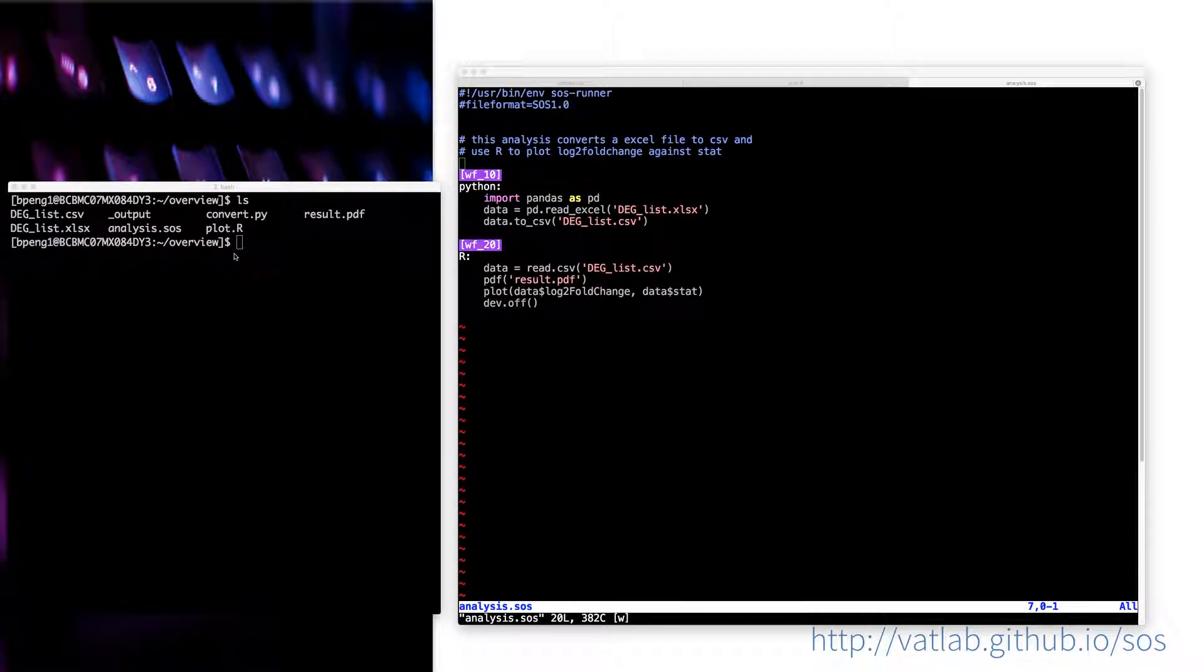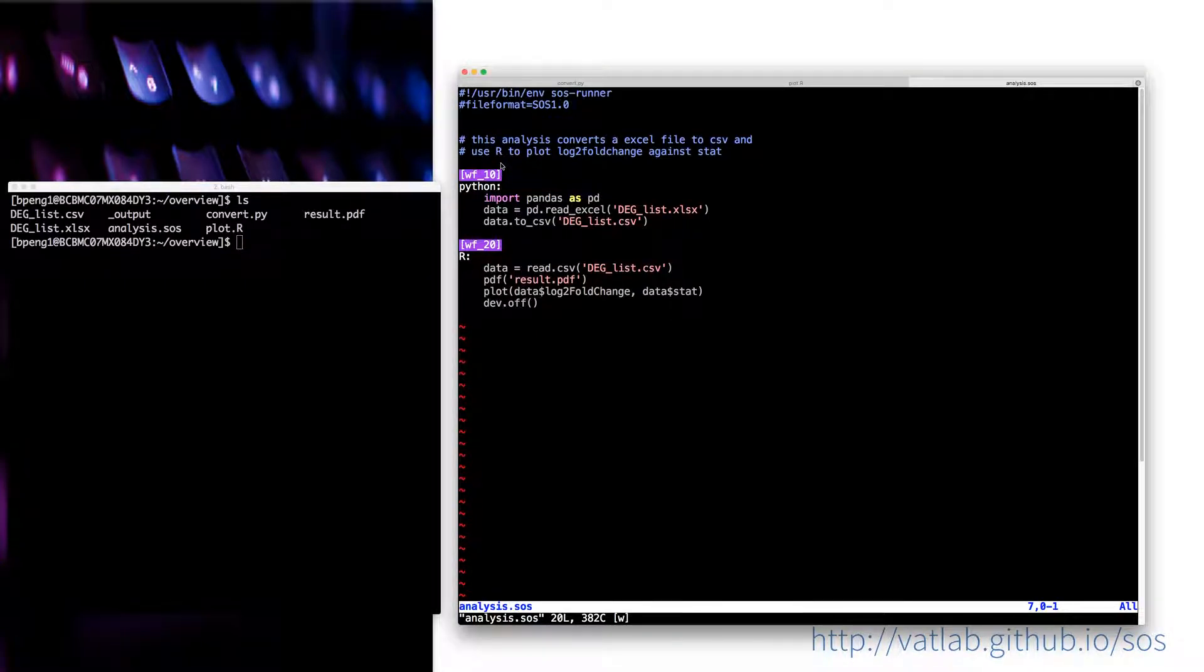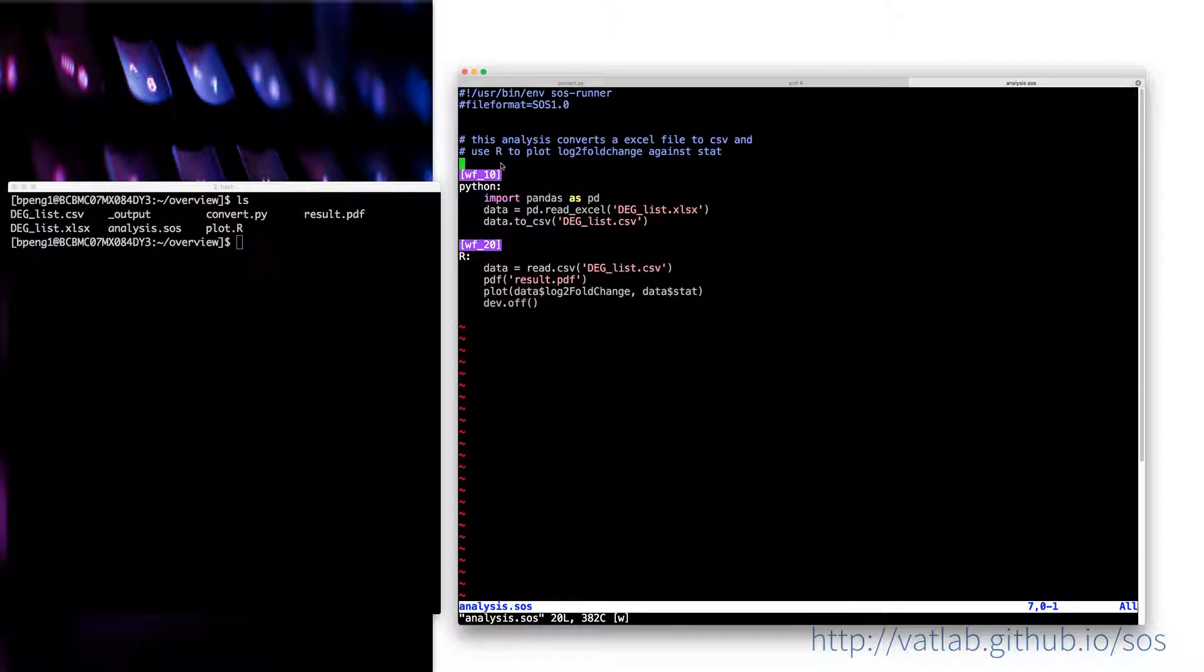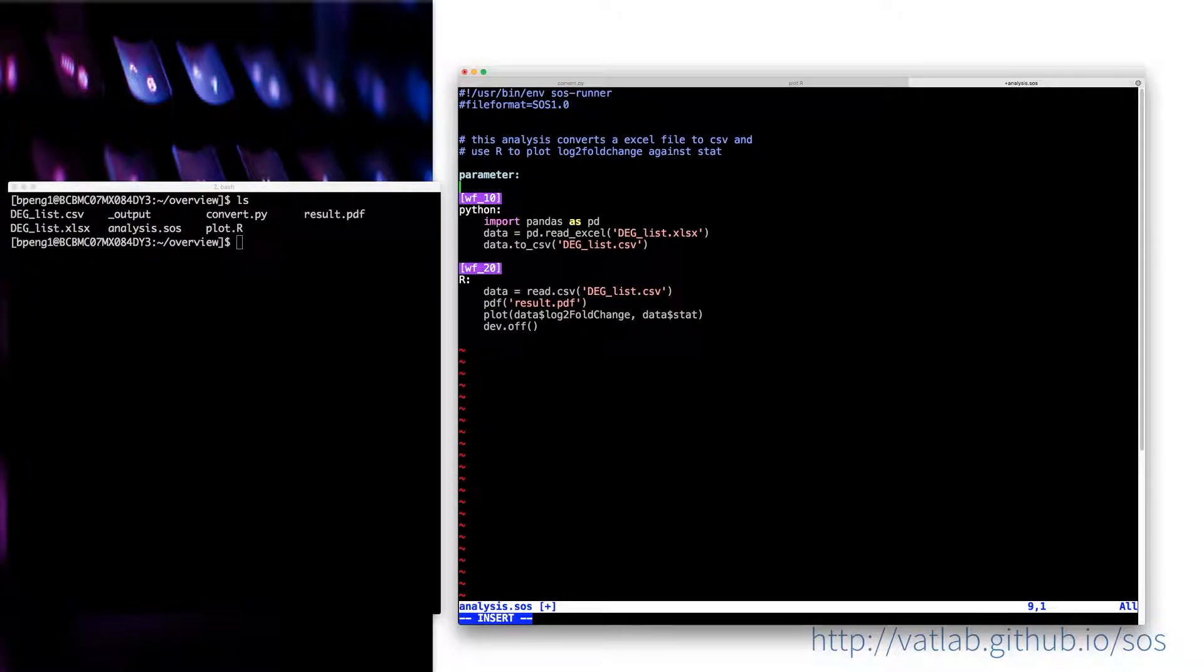Up till now you have only used SOS as a bookkeeping tool. Suppose that after a while, you need to apply your workflow to another dataset. In this case, you can specify the name of the file as a parameter to your SOS script.